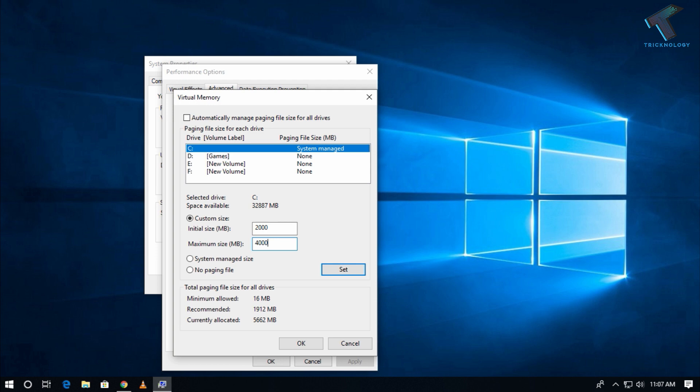In my case, my RAM size is 8 GB, so I will put here 4000 and here I will put 6000 or 7000 MB. After that you have to click on Set and now click on OK.